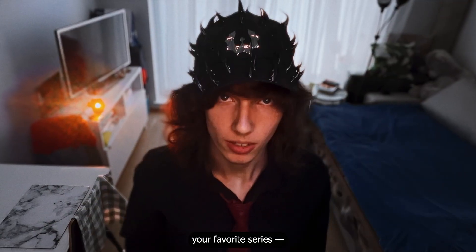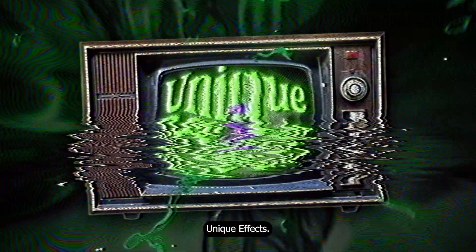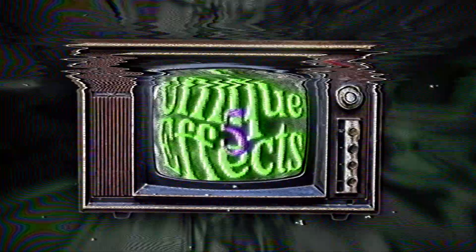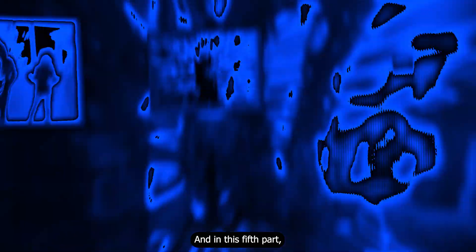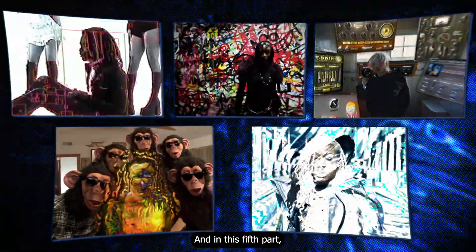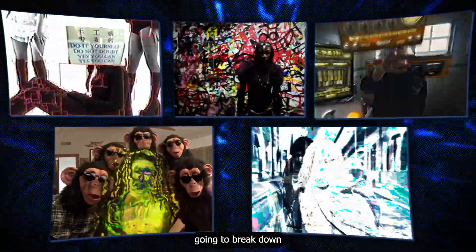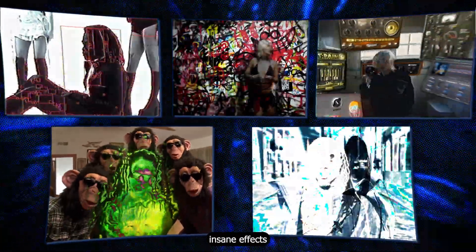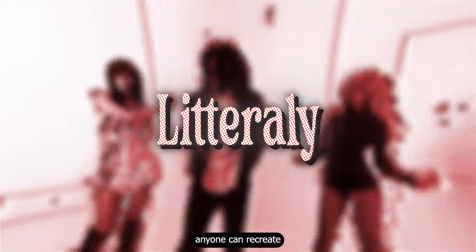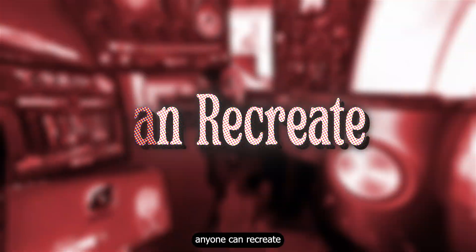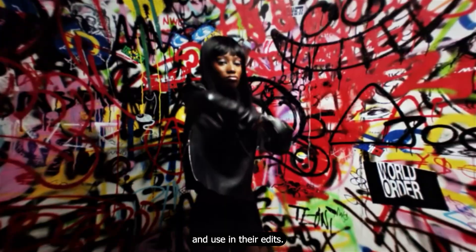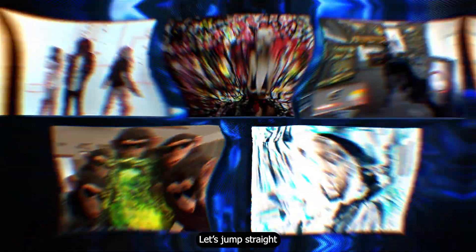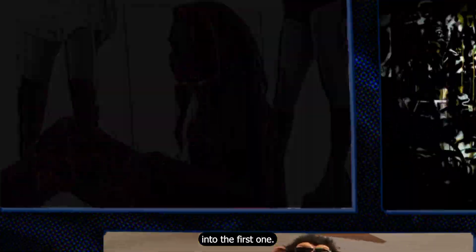Yo, welcome back to your favorite series, Unique Effects. And in this fifth part, we are gonna break down five absolutely insane effects that literally anyone can recreate and use in their edits. Let's jump straight into the first one.